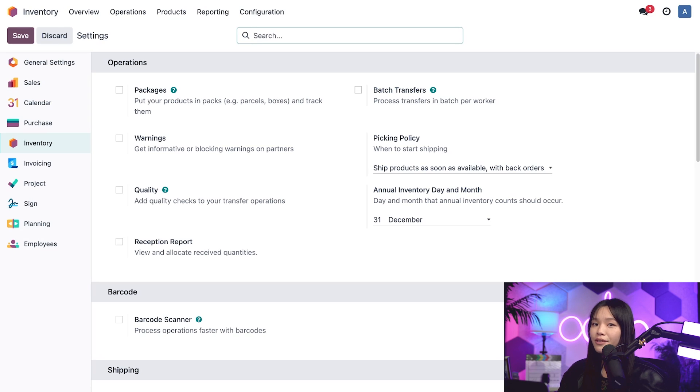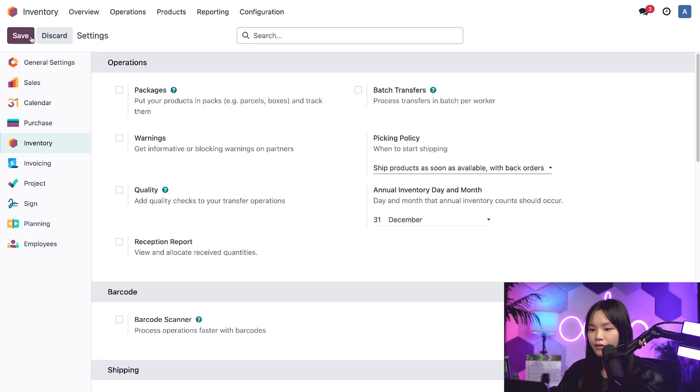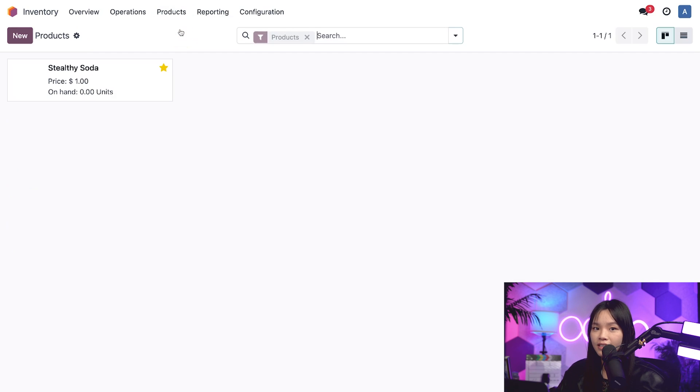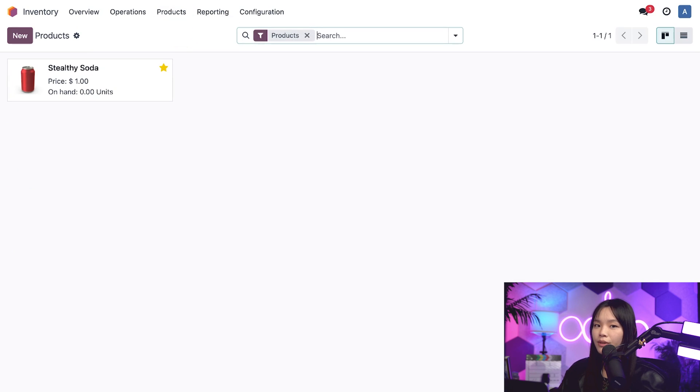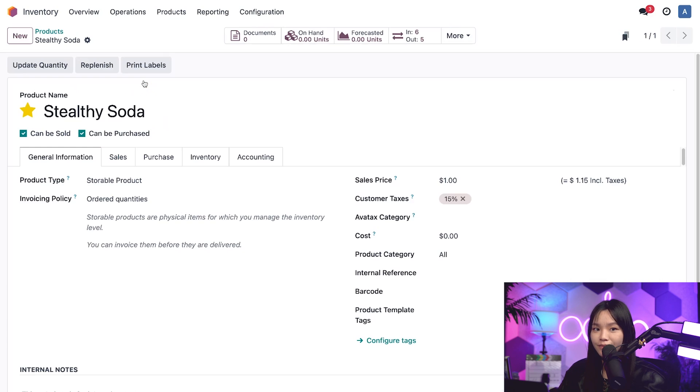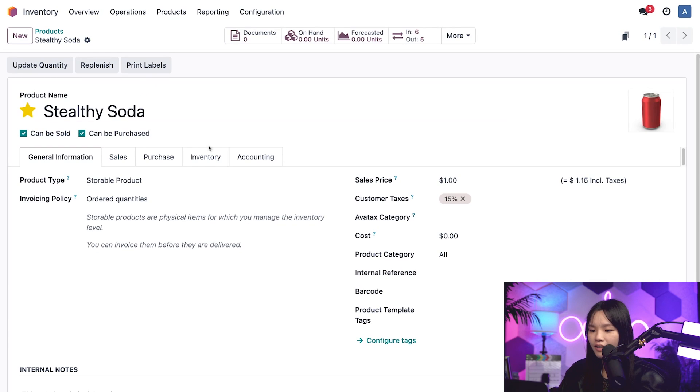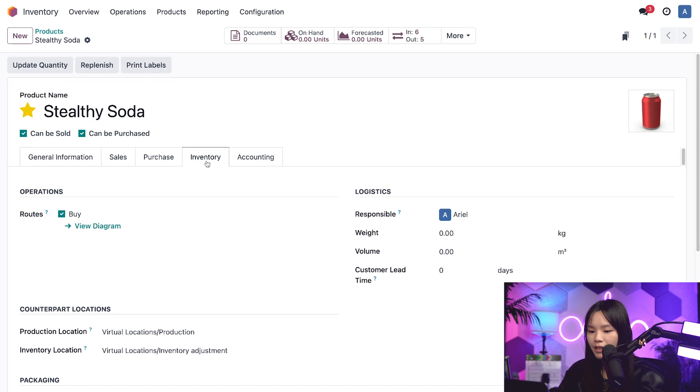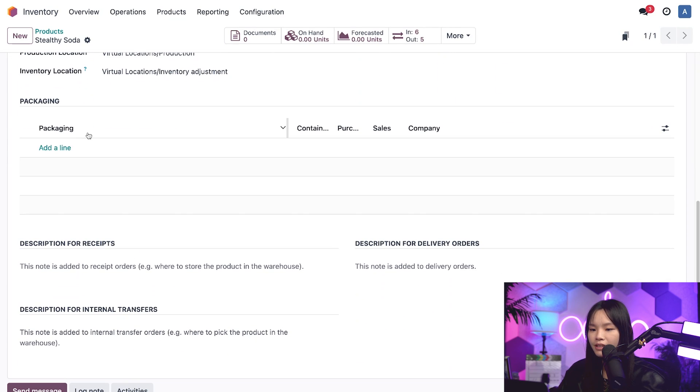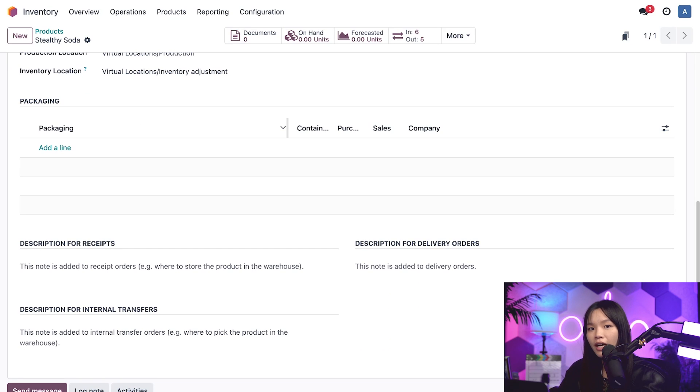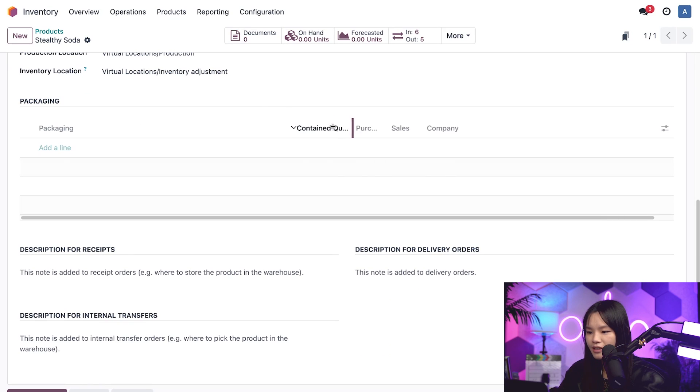Now let's create the packaging options. To do that, I'll go to the product subheading and click on products. Let's select one of Stealthywood's tastiest items, our Stealthy soda. On the product form, let's click on the inventory tab and scroll down to the packaging section. I'm going to drag these fields to resize them so we can see them a little bit better.